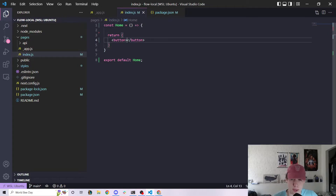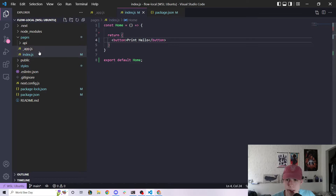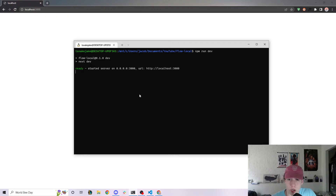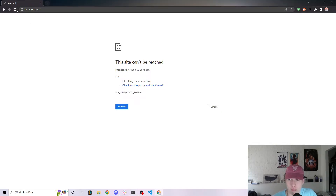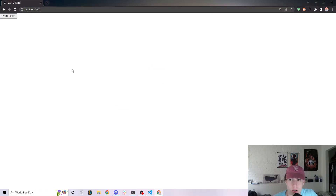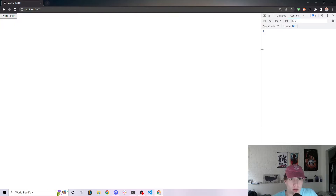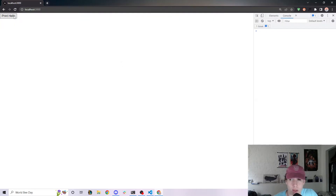Let's go ahead and make a simple button called Print Hello in our index.js. First, let me run npm run dev — this is going to launch our application so we can view stuff in our browser. I'm going to open up the console so we can see if anything gets printed. But obviously right now, if I click Print Hello, nothing is getting printed because nothing's happening.